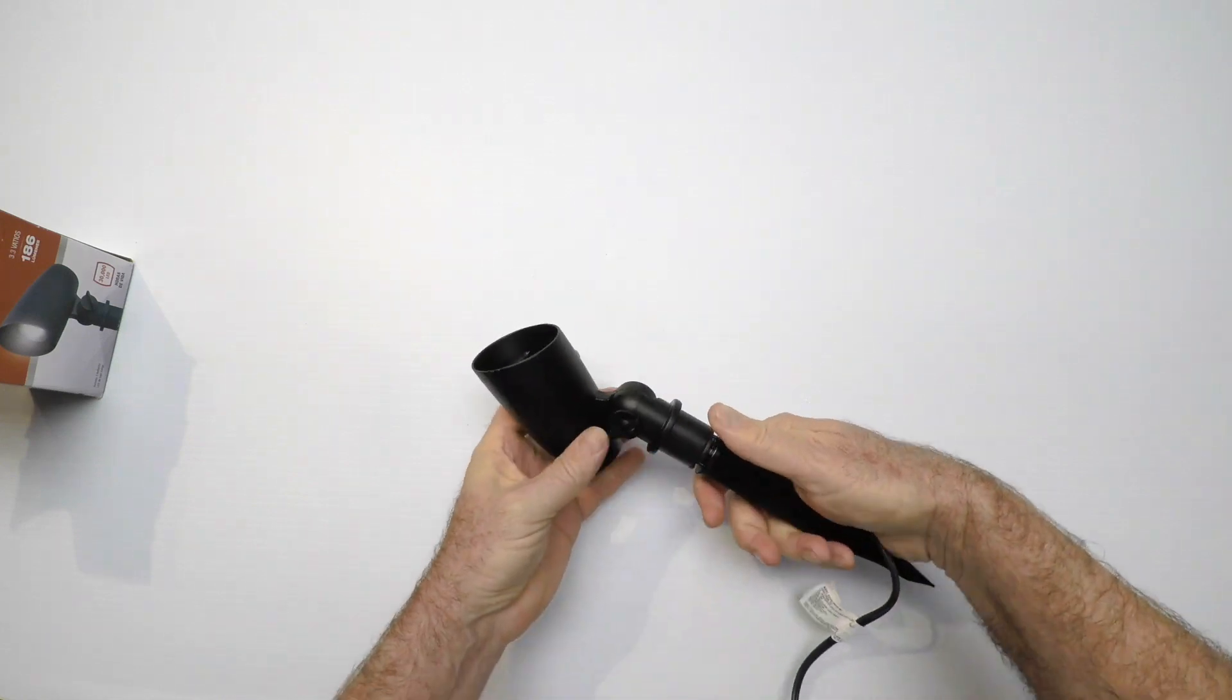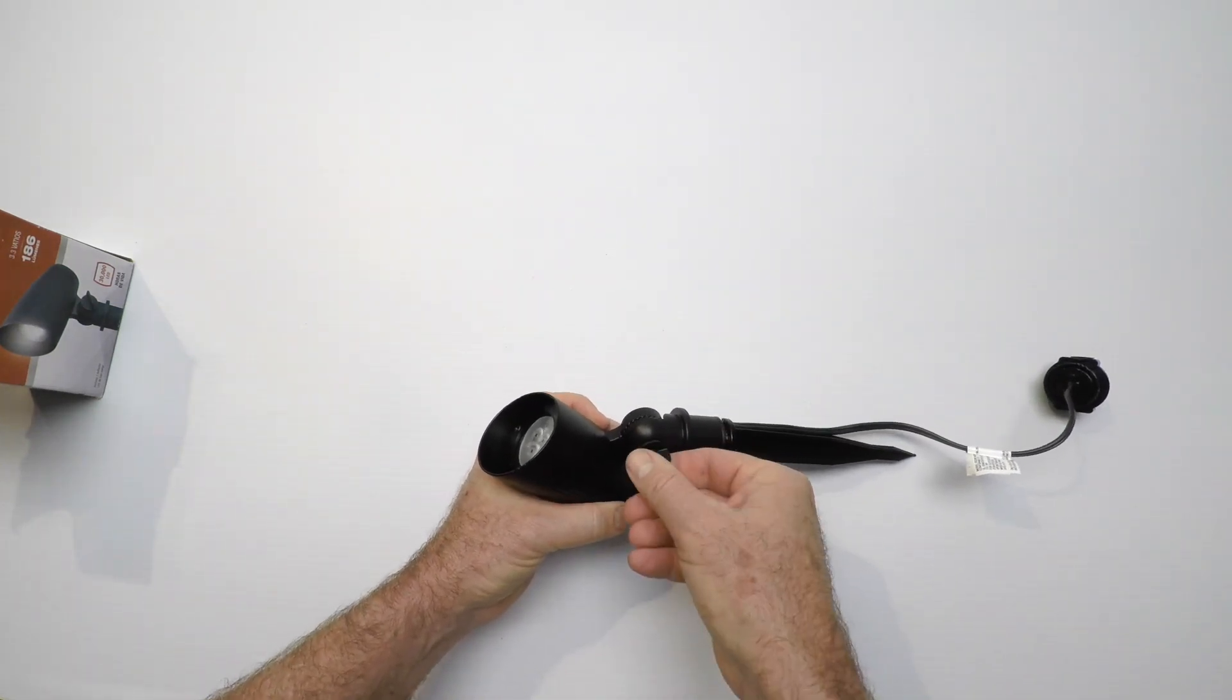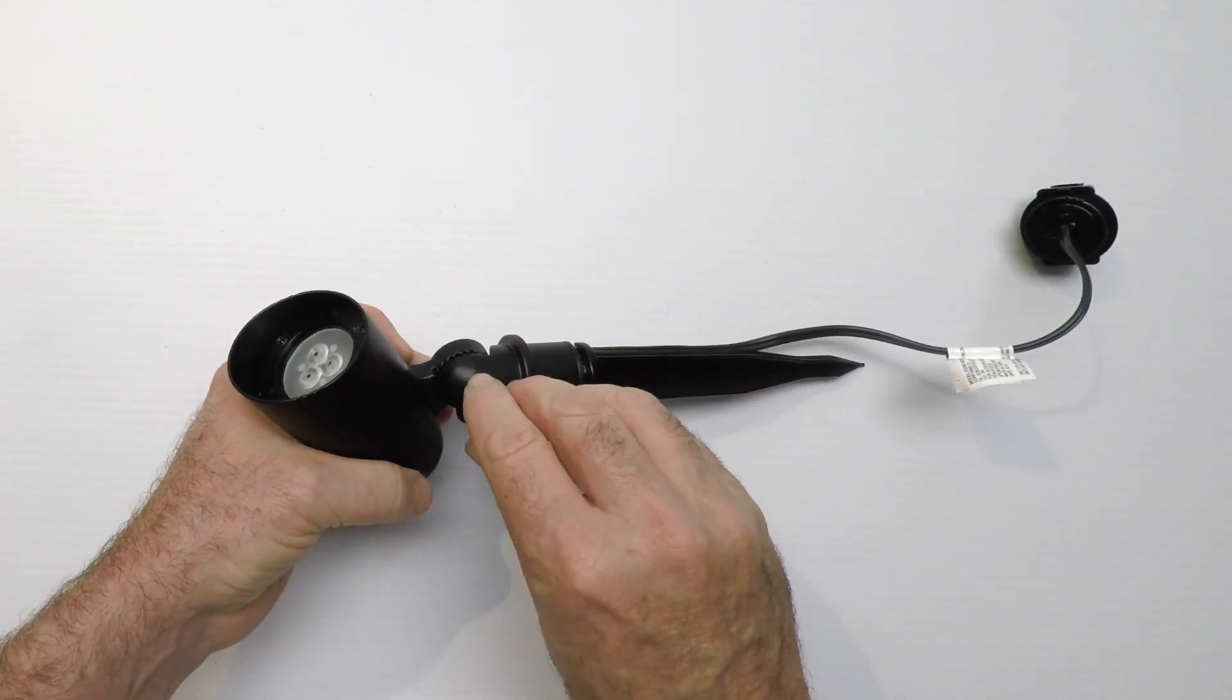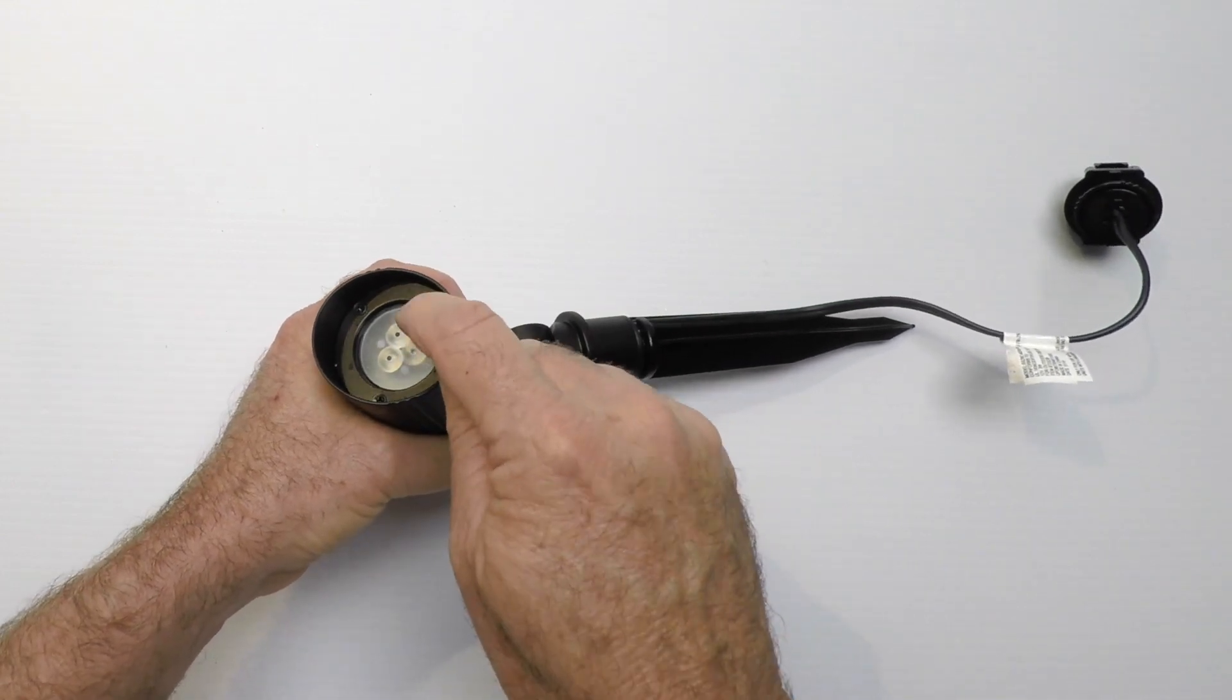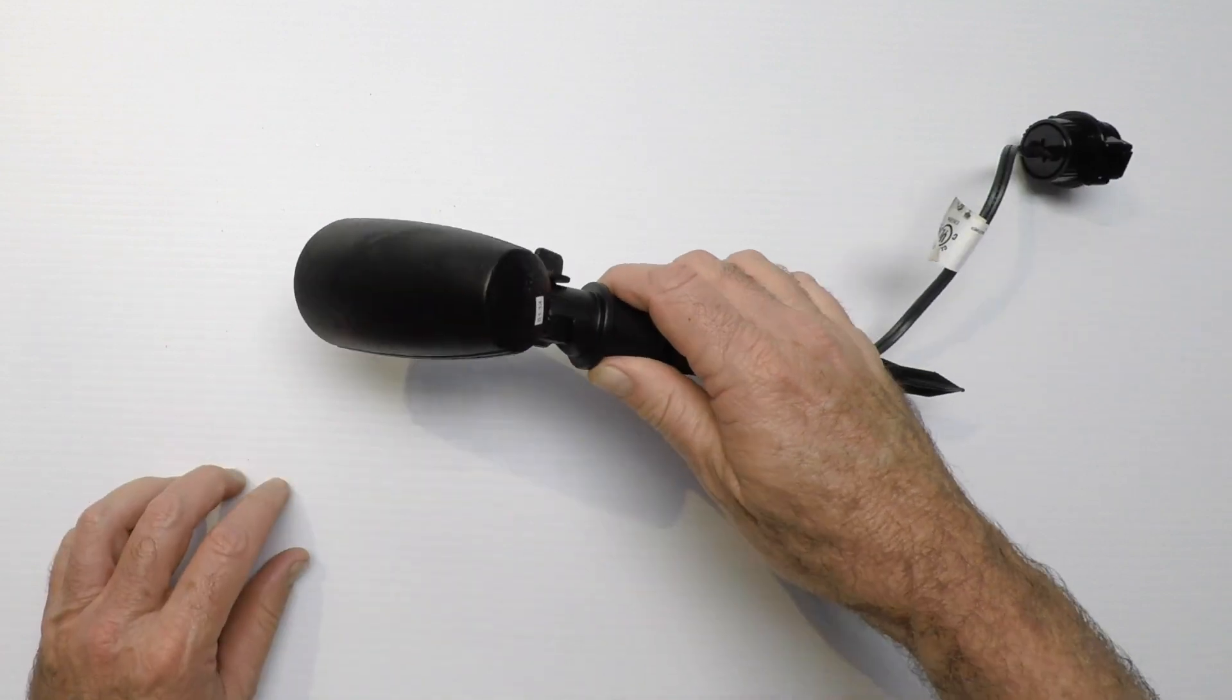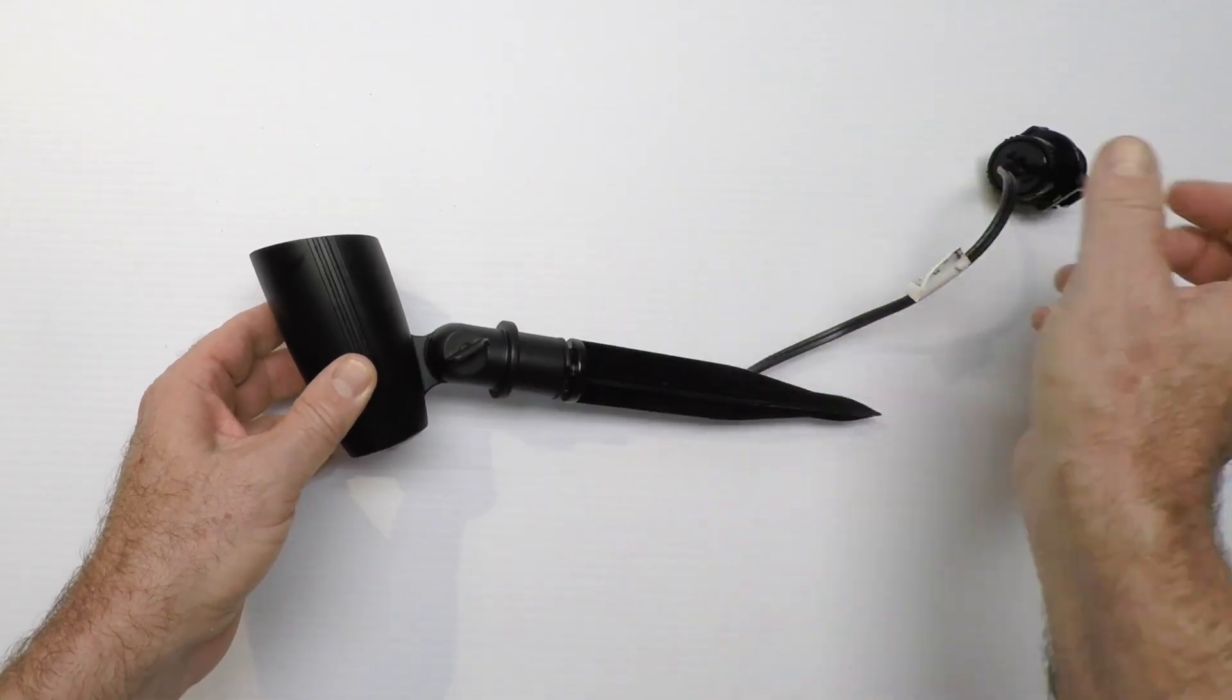The light fixture has an adjustment here on the side. Back it all the way off so you can rotate it and get it where you want it to be. That's important. It's an LED. The LED is not replaceable but it has an incredibly long life, and all the specs are on our website so you can catch up with those.